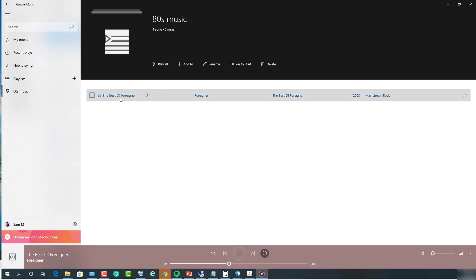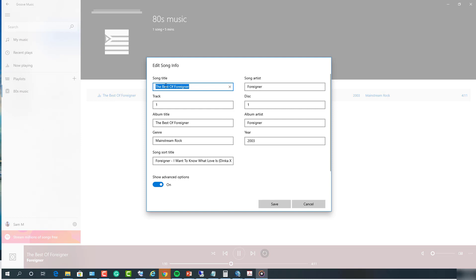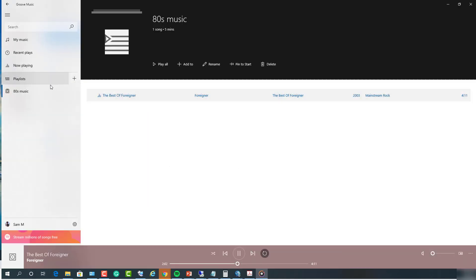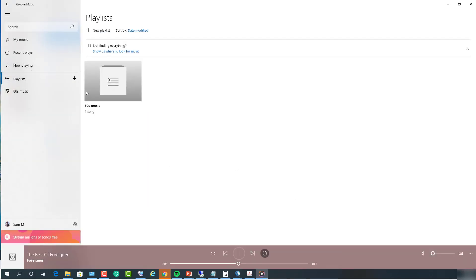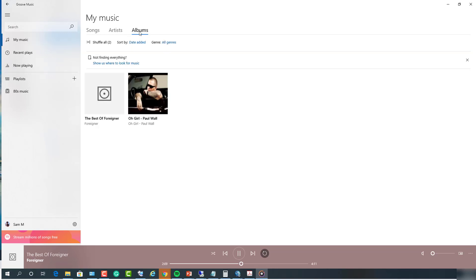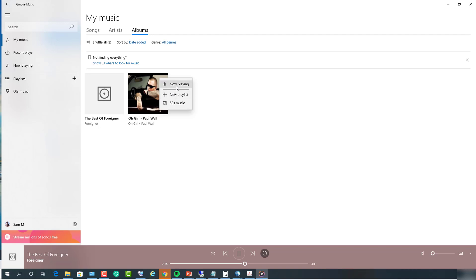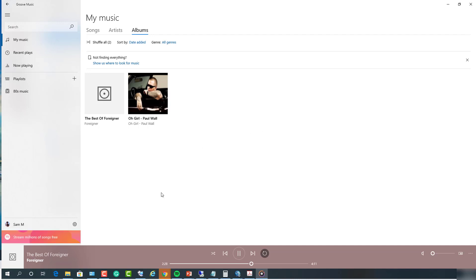If I want to edit the song, just right click on the song and then go to edit info. If the song title is wrong, I can change that here, and whatever you want to change, you can just update the information and then click on save. So again, go to music, go to albums. You can add new playlists or add to the existing playlists. And if you have Spotify account, you can add it to the Groove Music by clicking on get Spotify and then log in with your credentials.